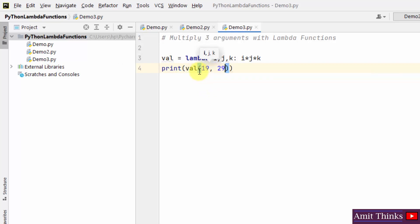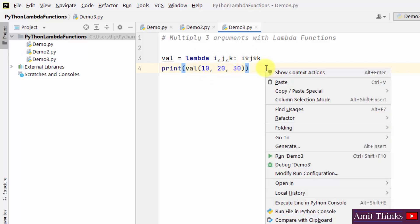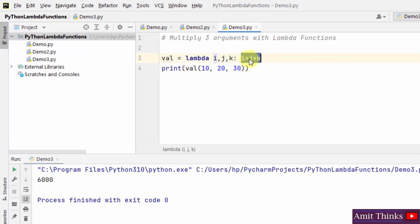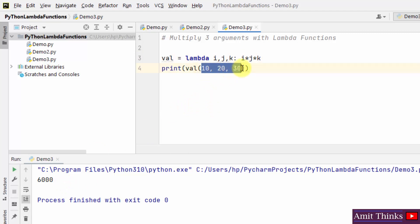Print val with three arguments — I'll add 10, 20, and 30. Right-click and run. The values 10, 20, and 30 have been multiplied by the lambda function, so the result is 6000 — that is 10 multiplied by 20 multiplied by 30. This is how we can multiply three arguments using lambda functions.